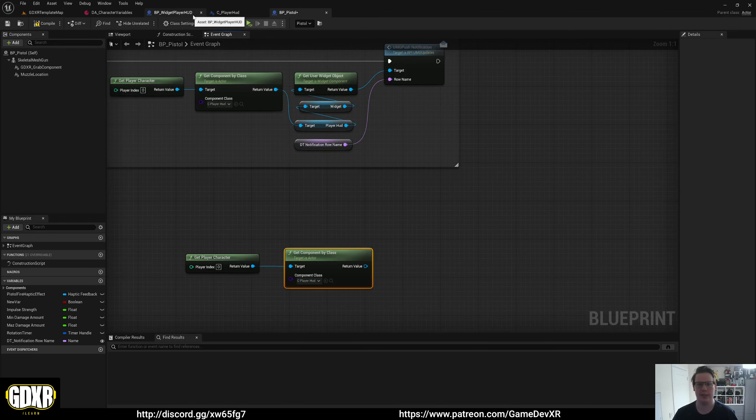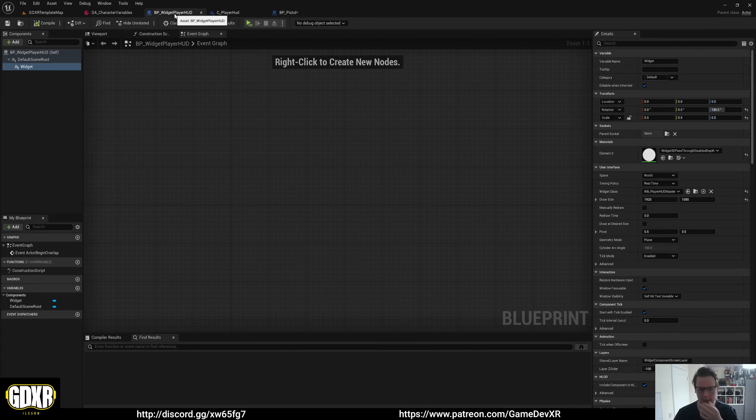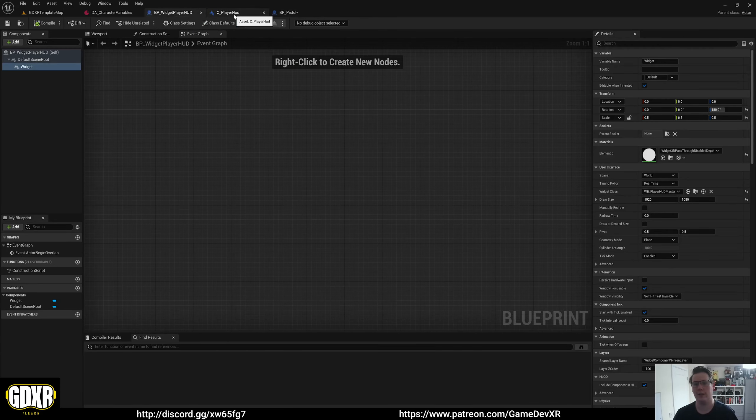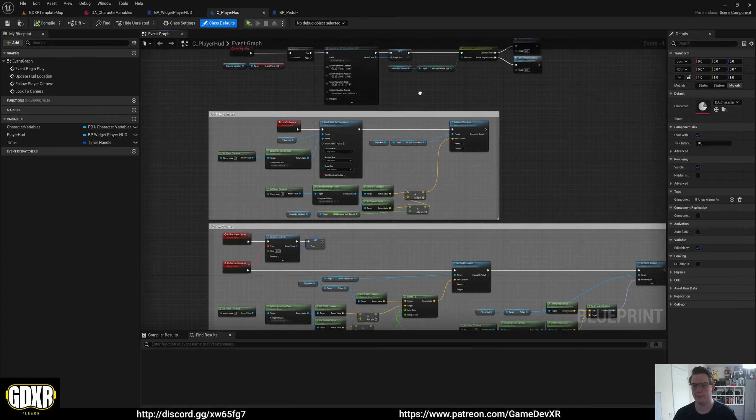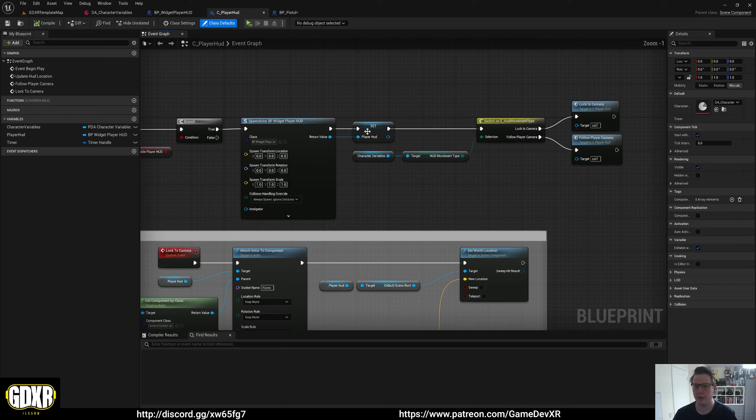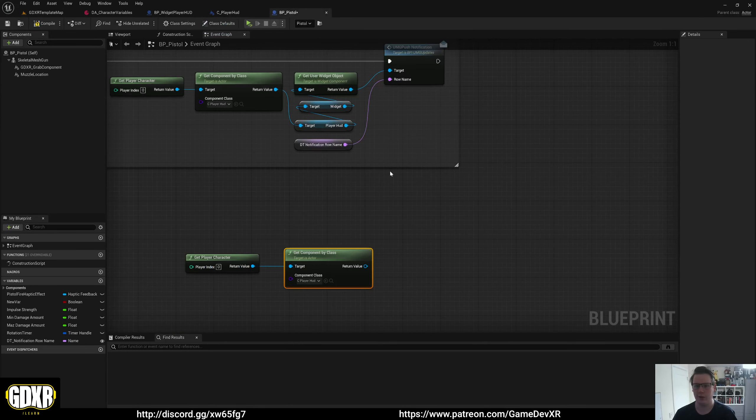And from here, we can call our player HUD. That is because inside of our component, that's what we call it when we spawn it. So player HUD, we get that reference. And from there, we can actually get the widget itself.